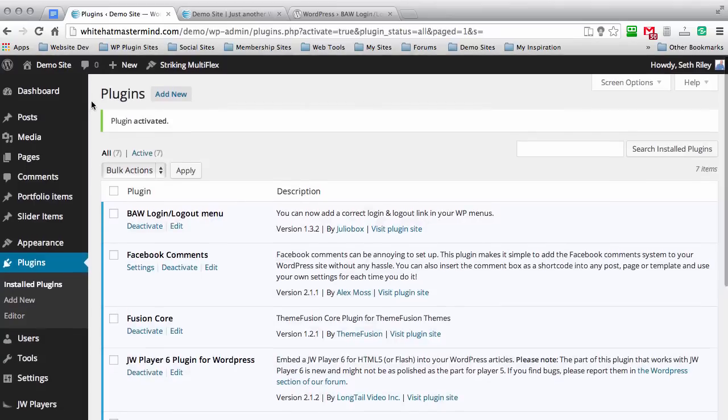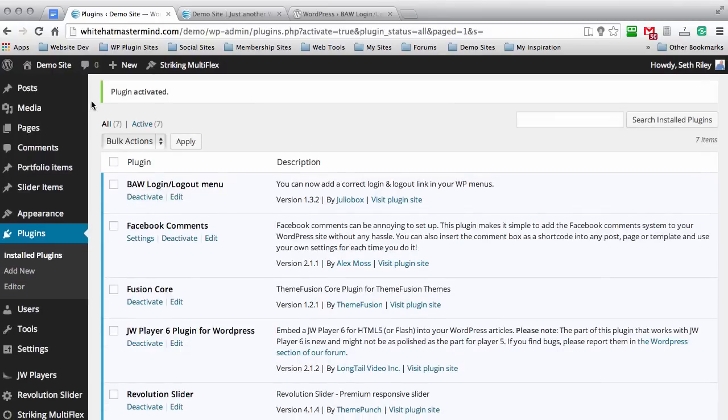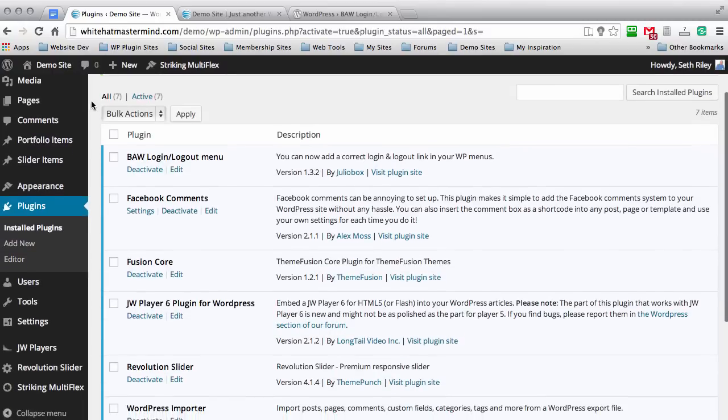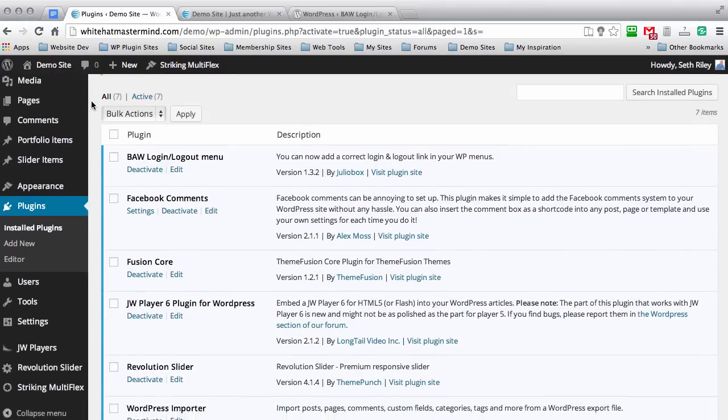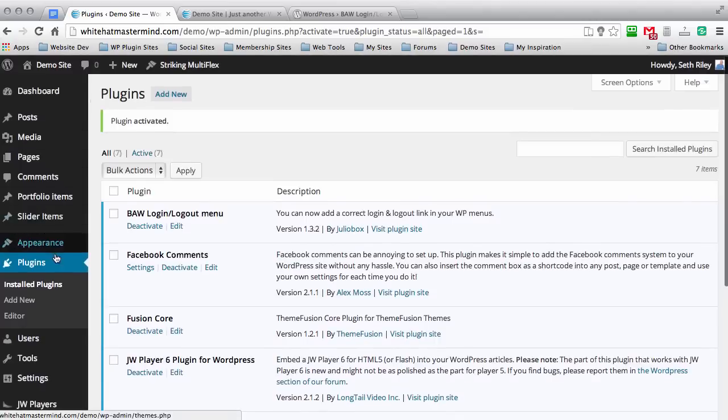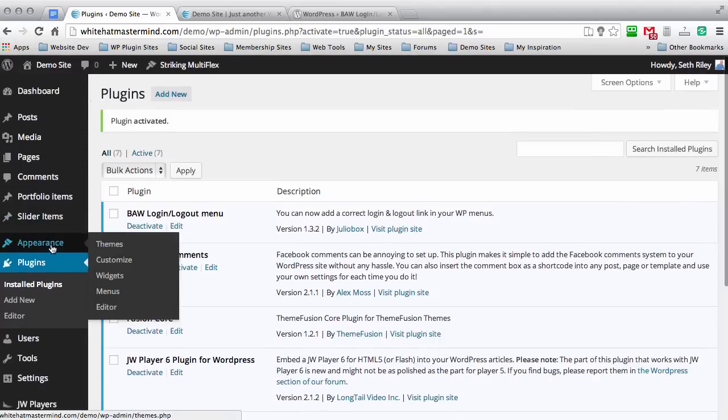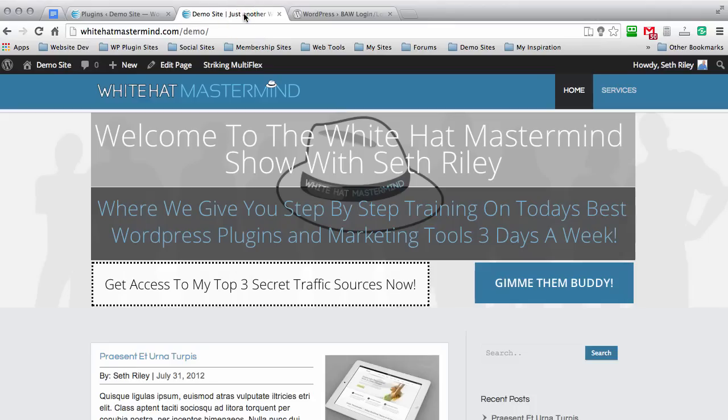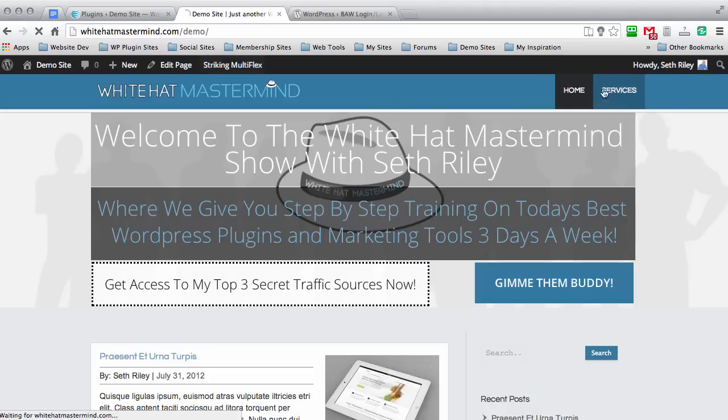Okay, and this plugin is really simple. It does not have a configuration panel or anything like that. Before we do that, I'm actually going to go back to the demo site. And as you can see, we have the homepage and a service page that we set up in a previous version.